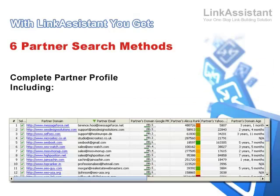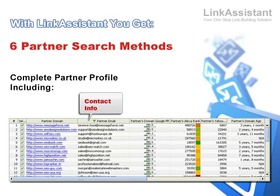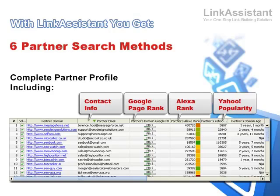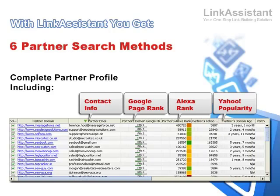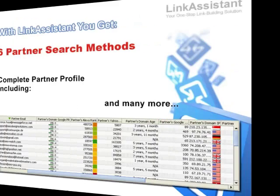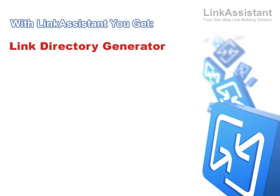Get the complete profile on your link partners with contact info and dozens of rank factors, such as Google PR, Alexa rank, Yahoo popularity, and so on.